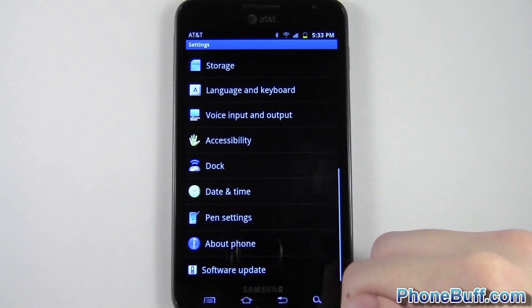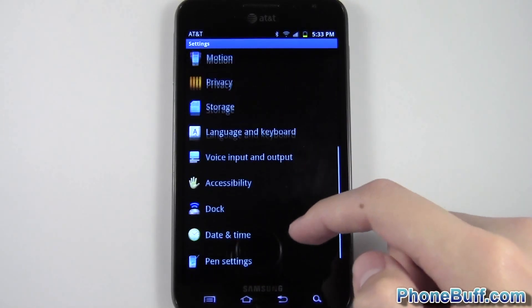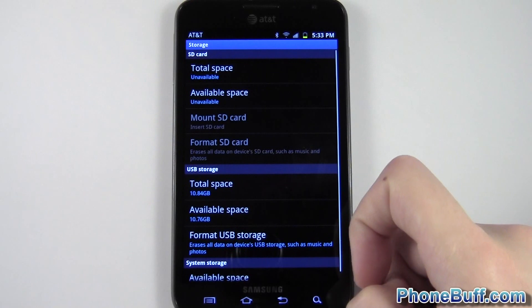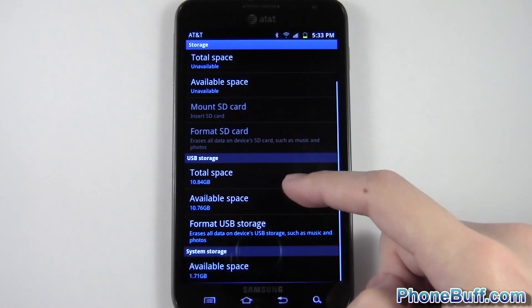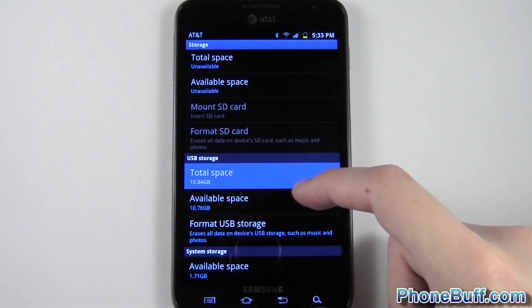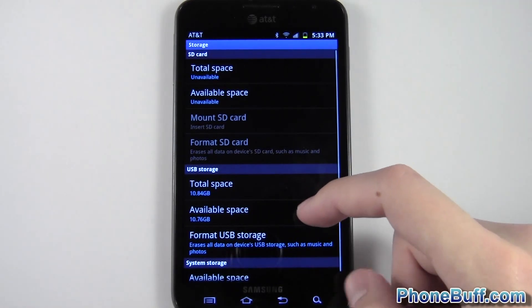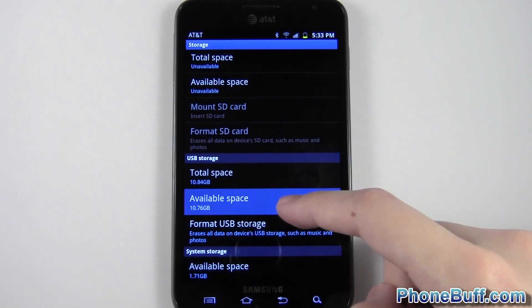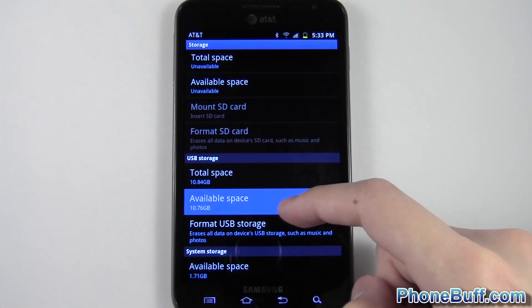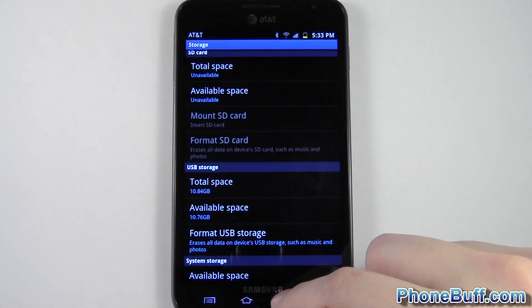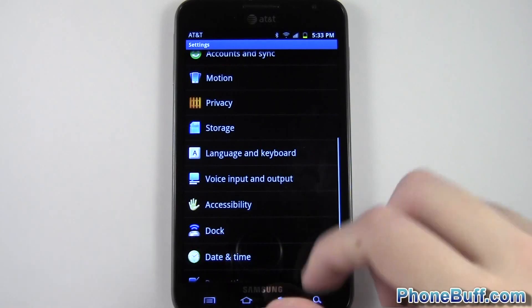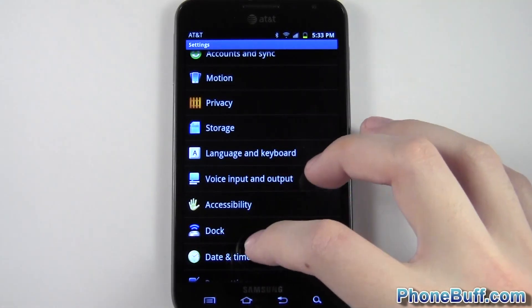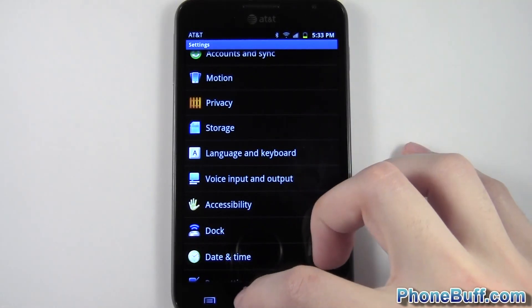Go ahead and go back out of here, and you can also look at your storage. So under storage, it'll tell you your total space that you have on your phone, and also your available space. So my phone has 10.76 gigabytes left, and that's basically the basic information that comes with your Android phone.